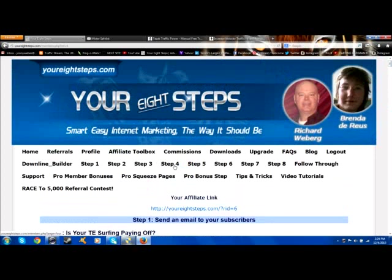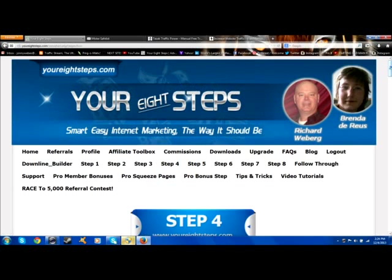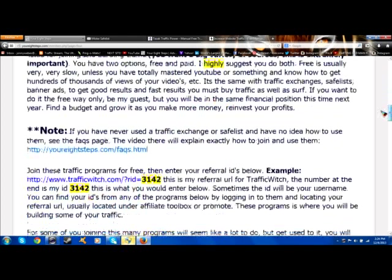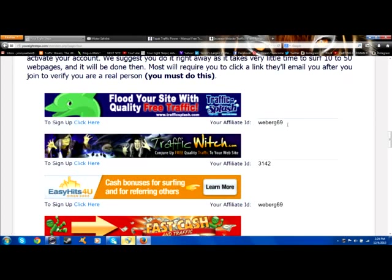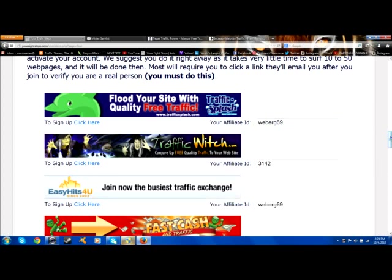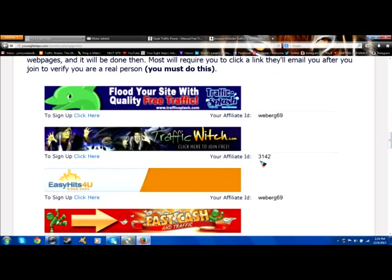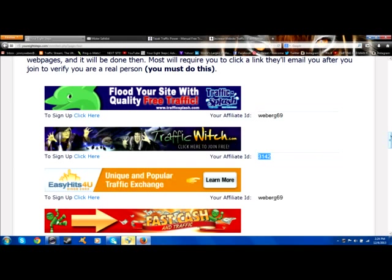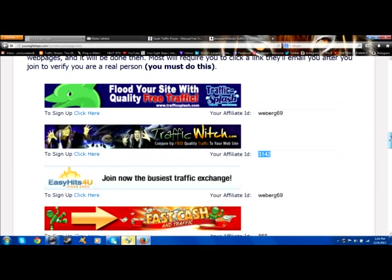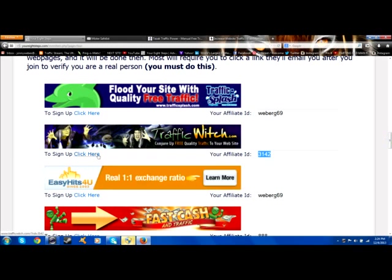In the downline builder, this is another question people have. Some people have actually put the whole URL or promotional link in the downline builder. What you want to put in here is only the ID or username. Some affiliate links use your username instead of your ID. This is all you want to put in here — just the affiliate ID or username.